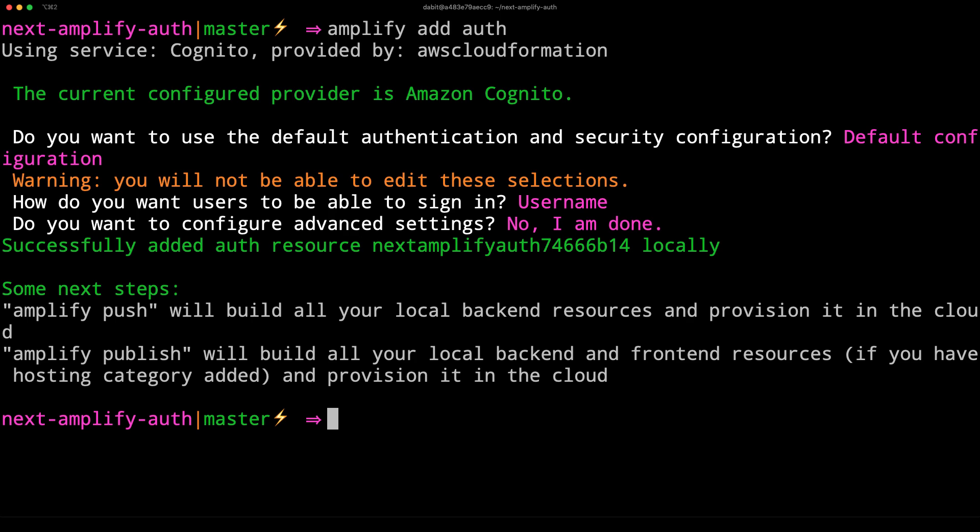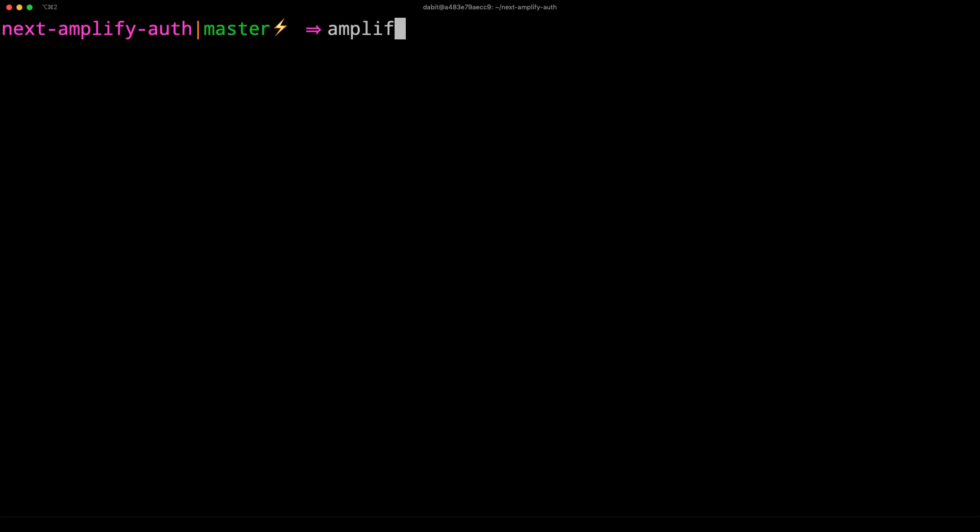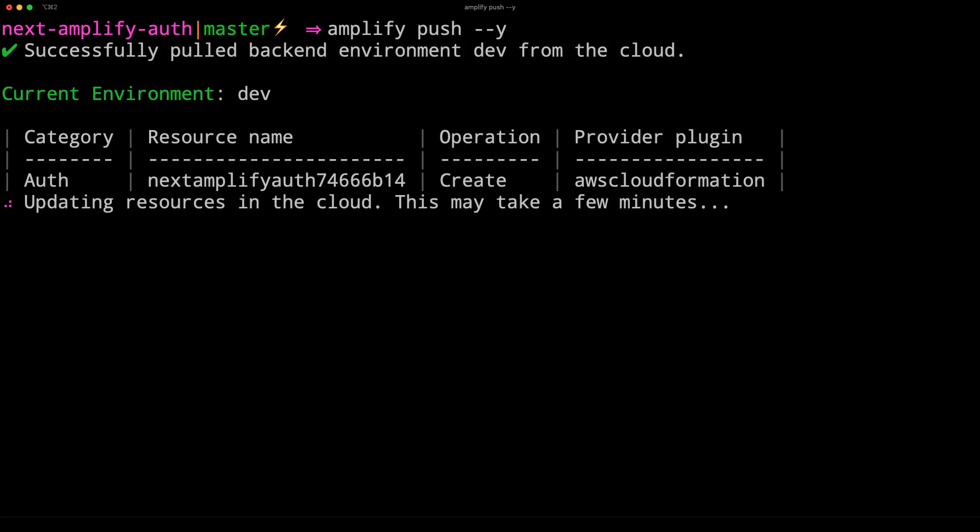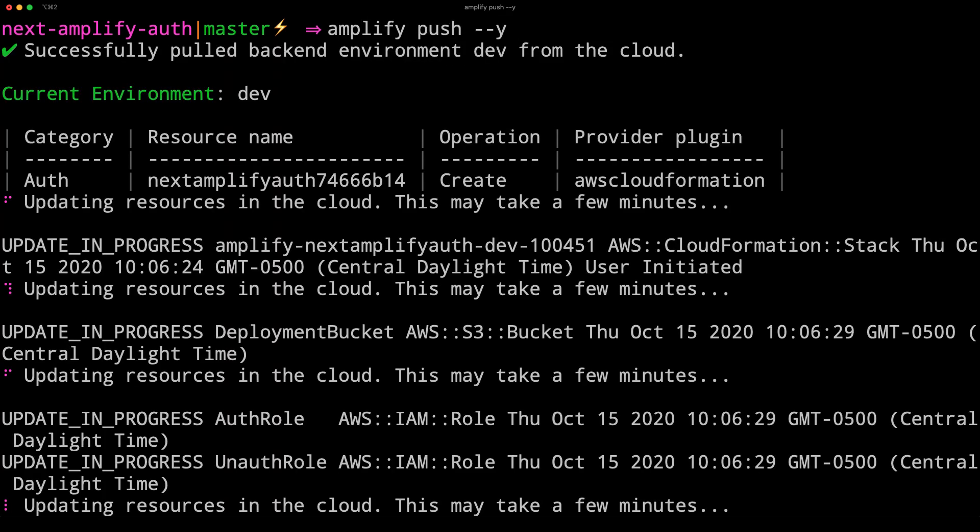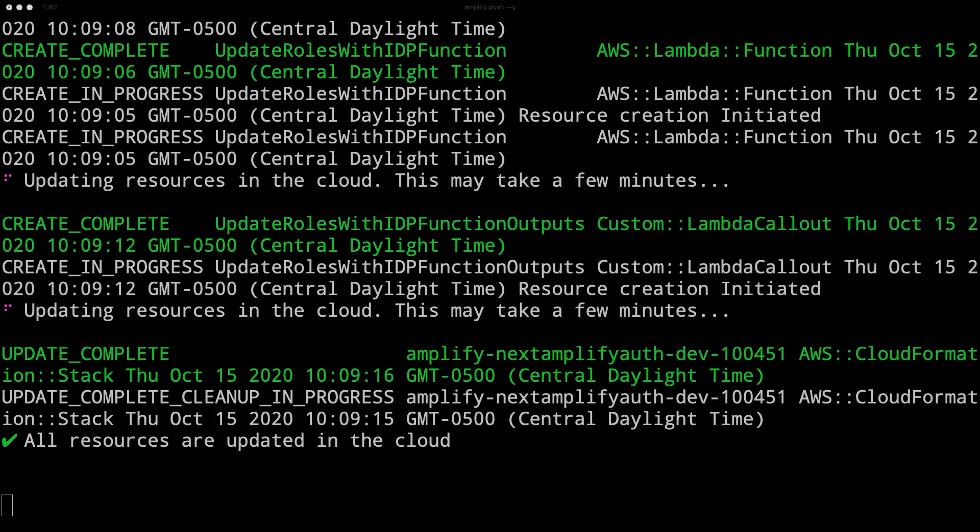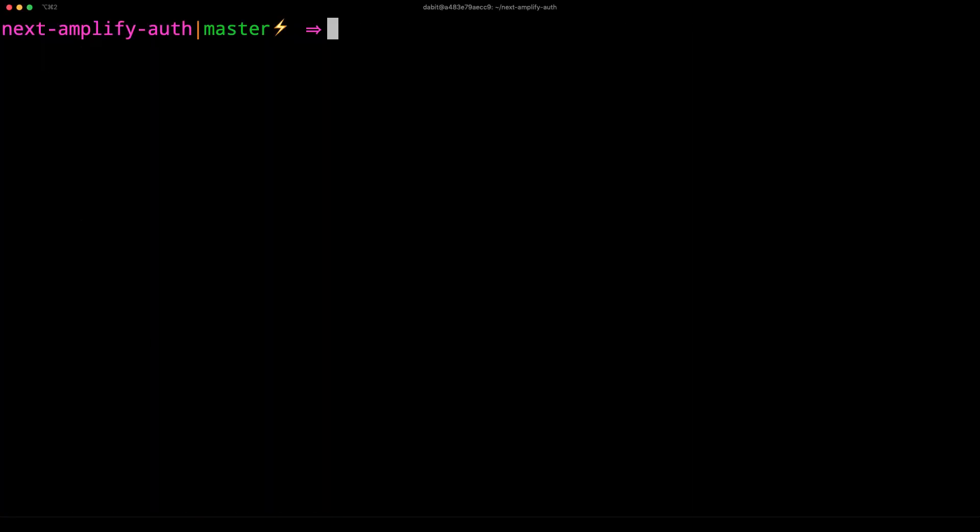To deploy the service, run amplify push. Once the backend has been deployed, open the project in your text editor.